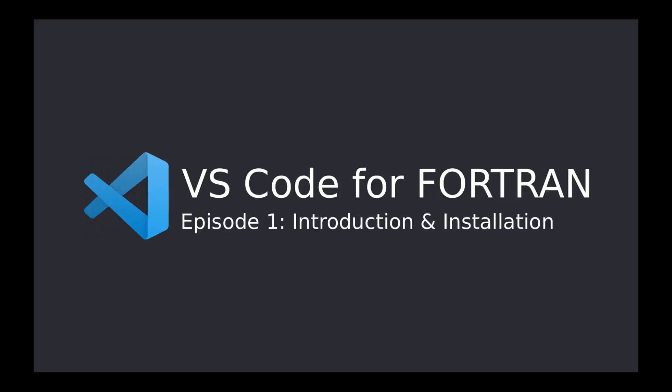Hello everyone and welcome to this short series on how to set up Visual Studio Code for programming in Fortran. Throughout the following episodes, I will show you how to install Visual Studio Code alongside some very helpful extensions that will provide syntax highlighting, auto-completion, and many other interesting features.